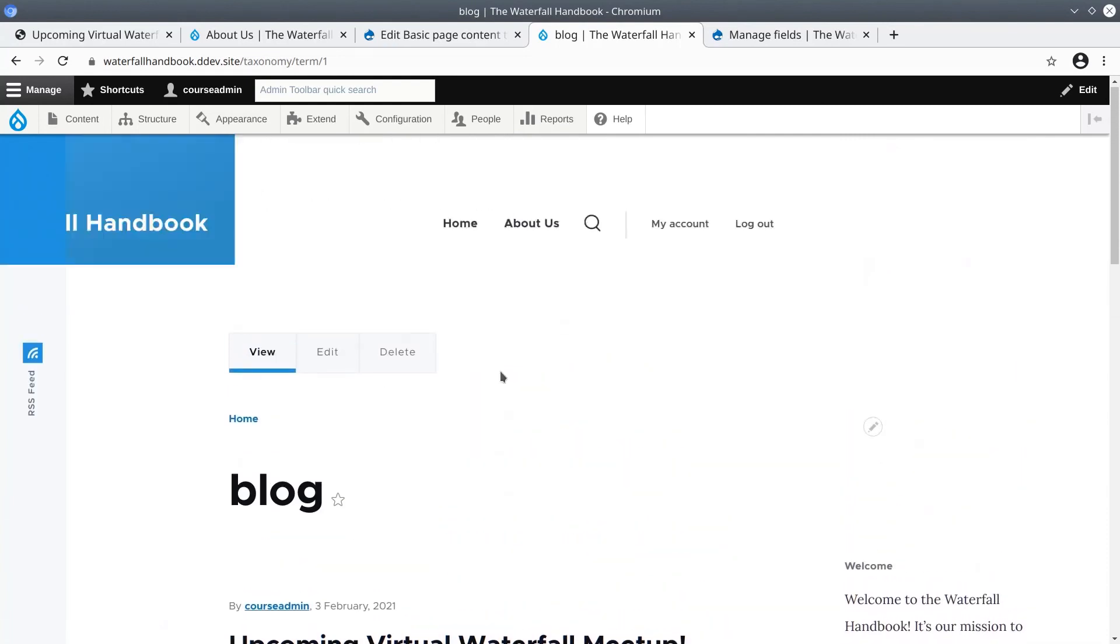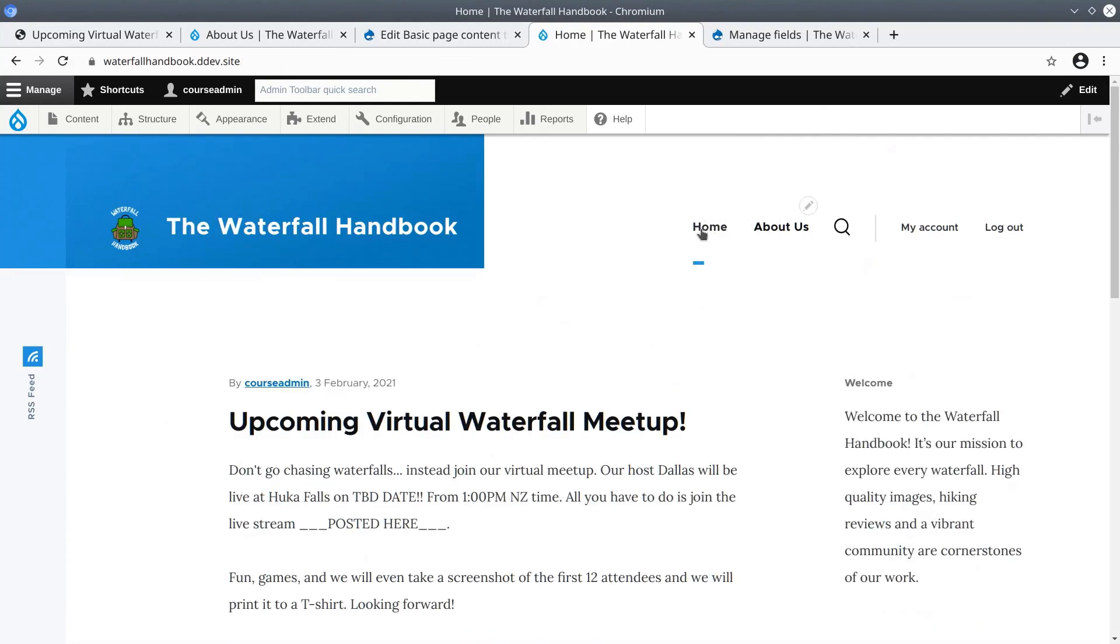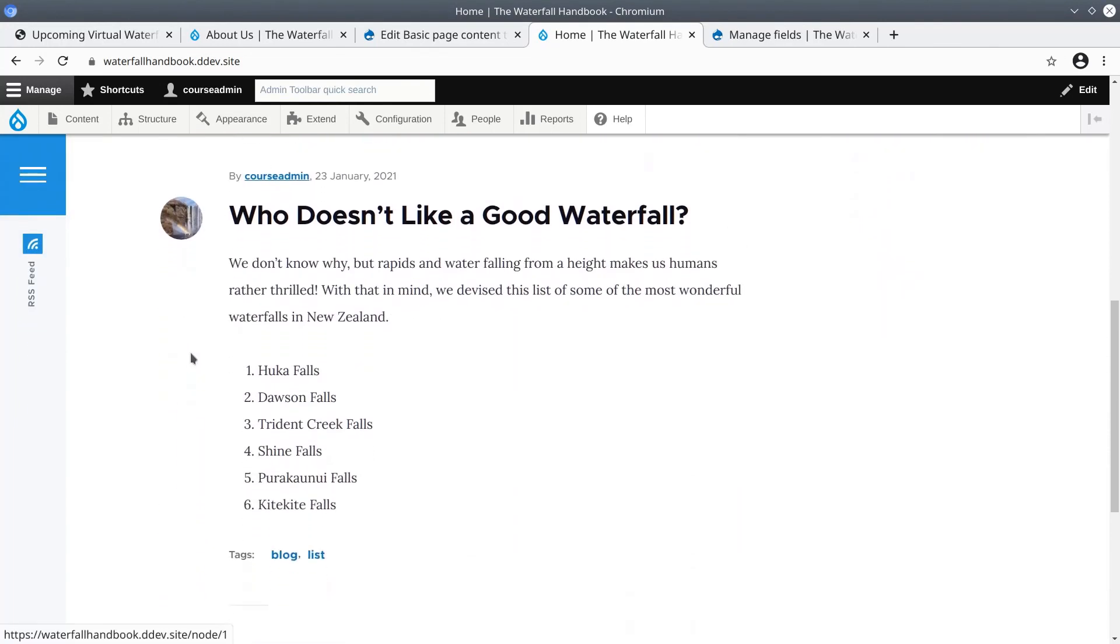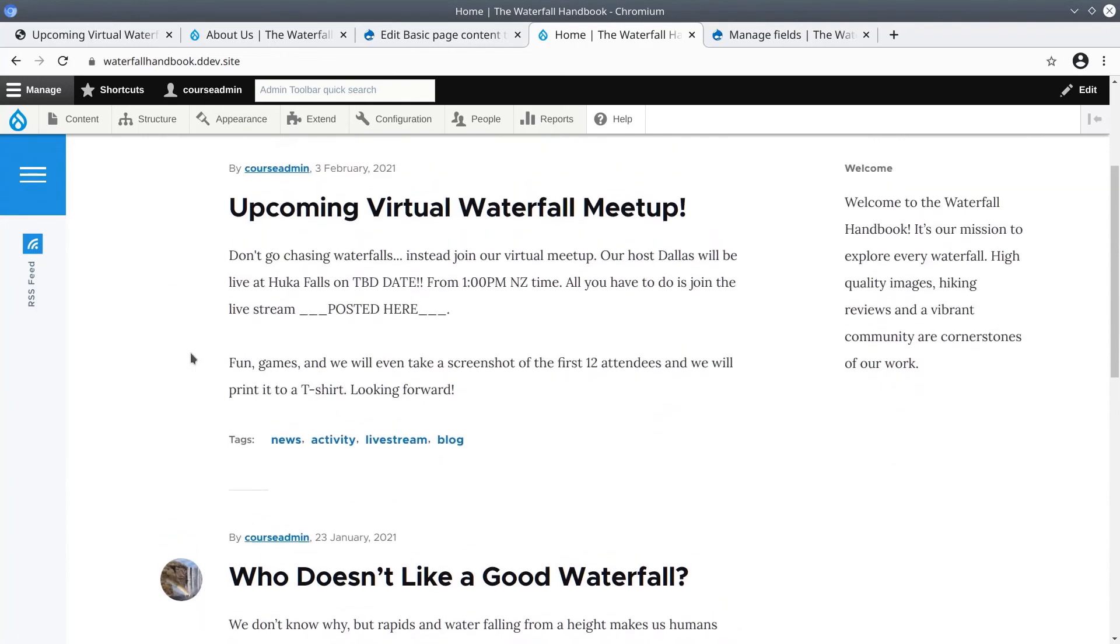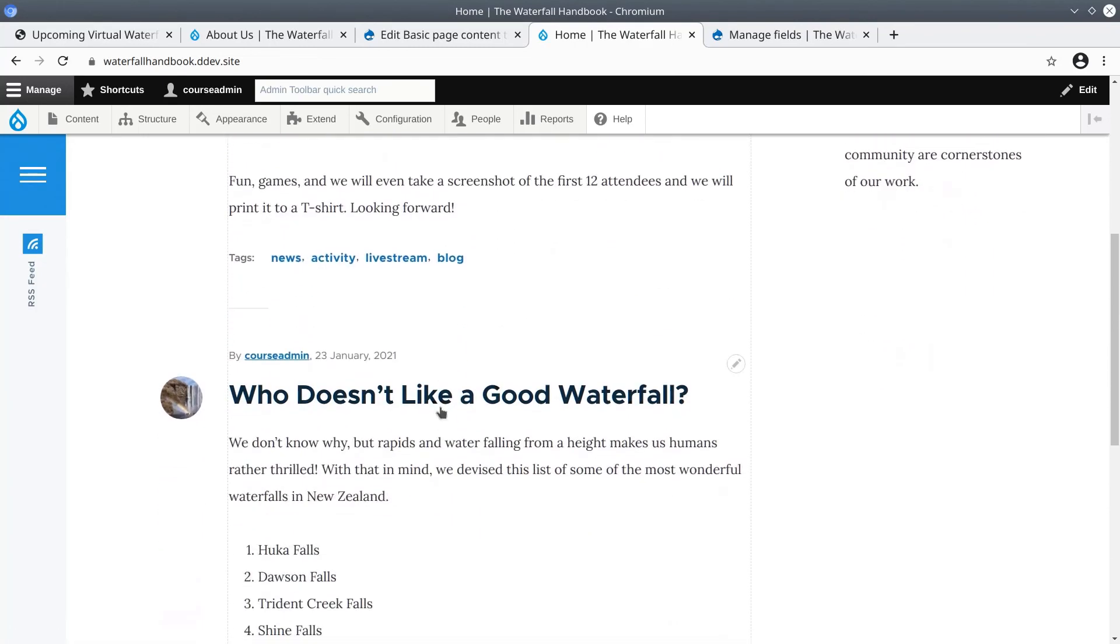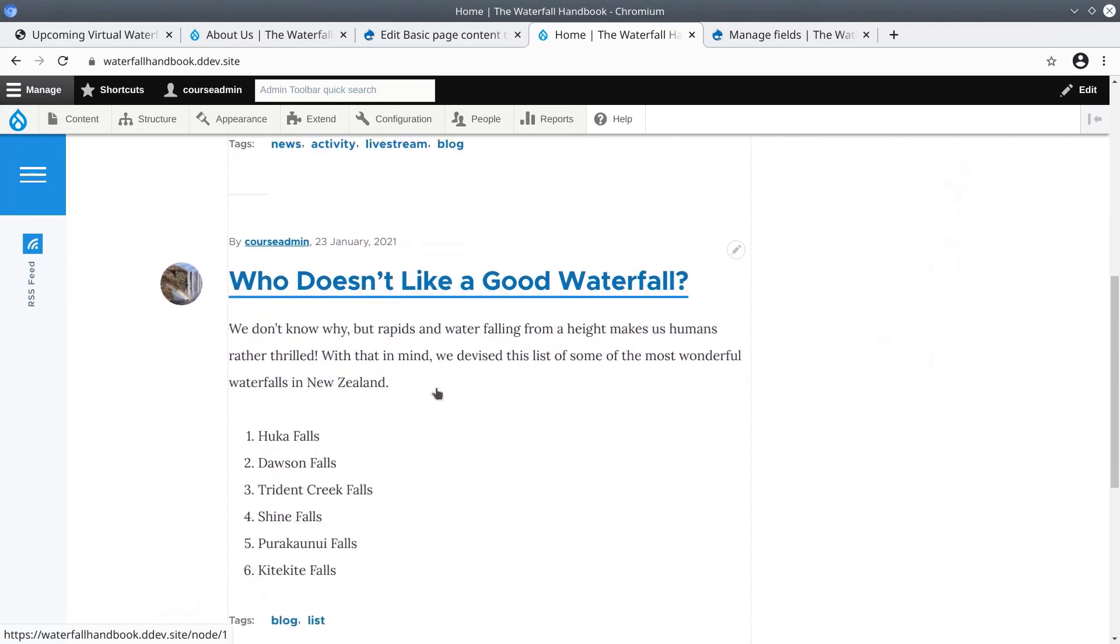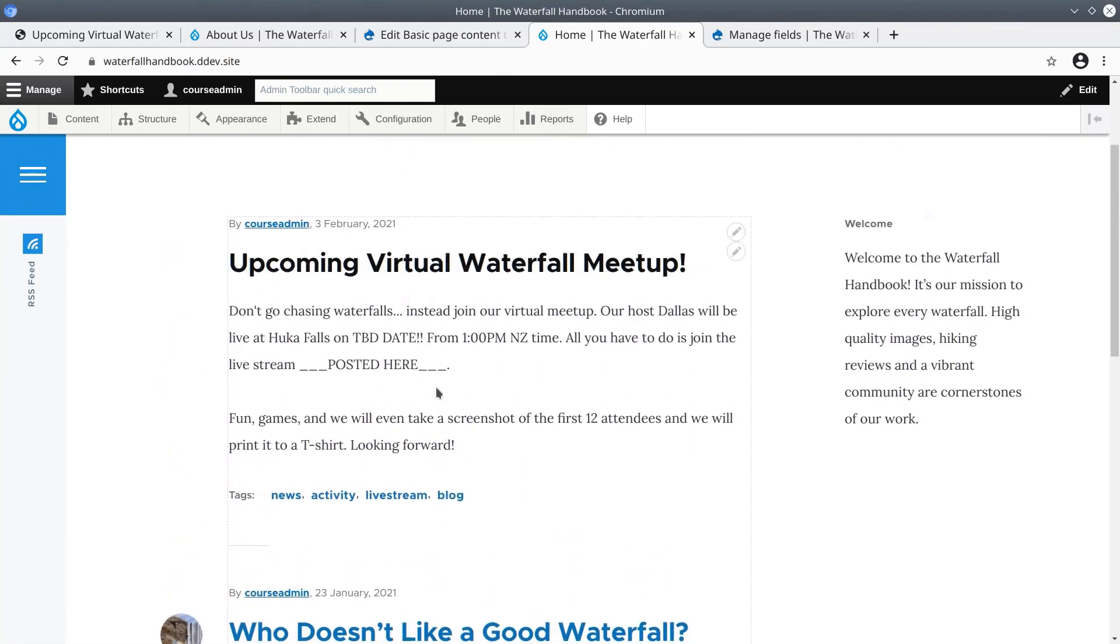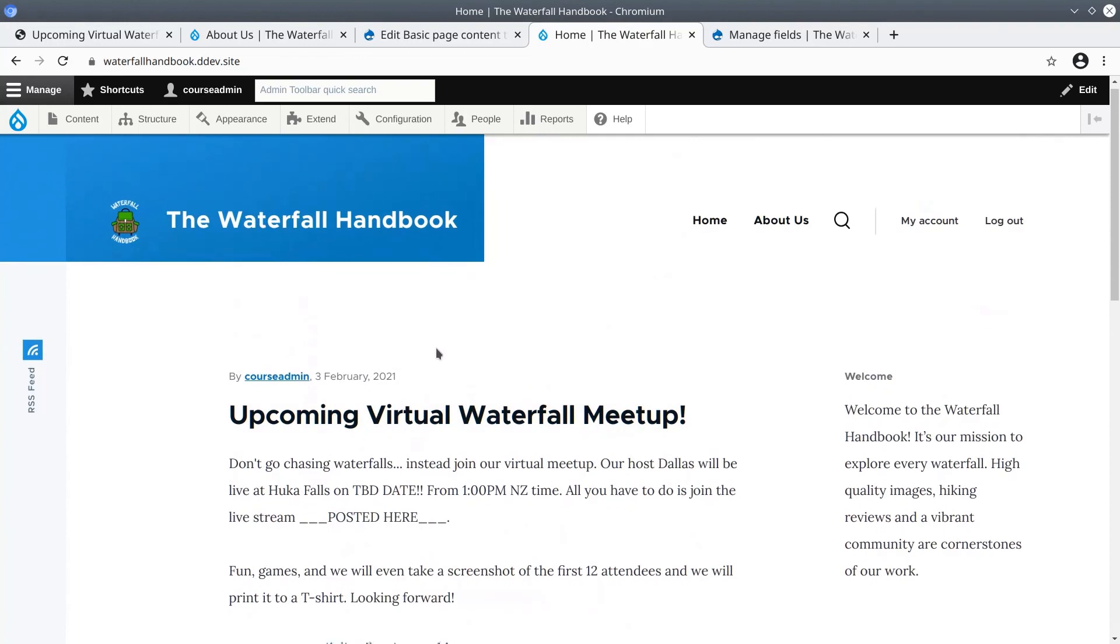One final thing to point out is demonstrated by clicking on the home link to go back to the front page. Remember by default Drupal displays a list of content items which have been marked to be promoted to the front page. That is why we see the upcoming virtual waterfall article and the who doesn't like a good waterfall article listed here, but the about us basic page is not listed.